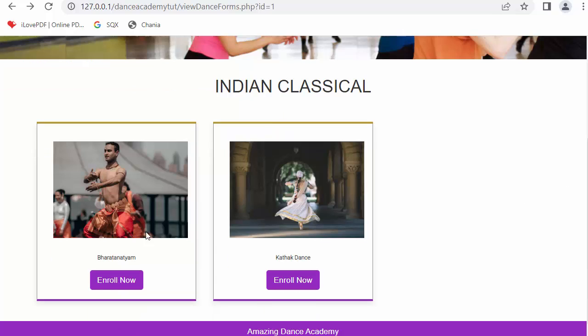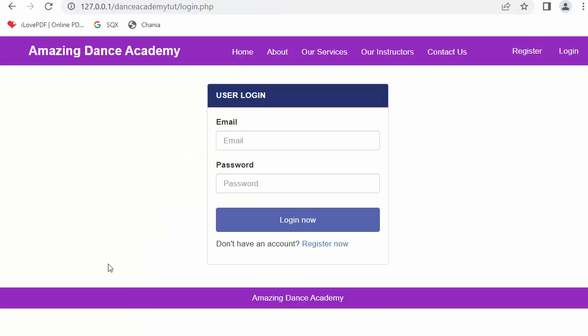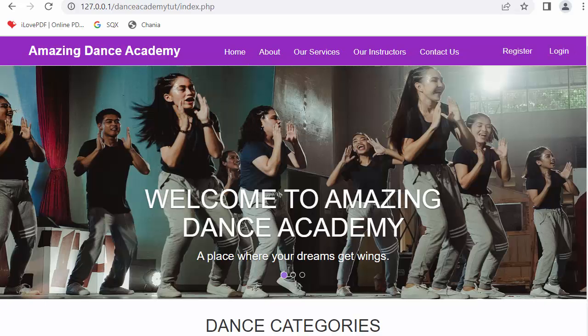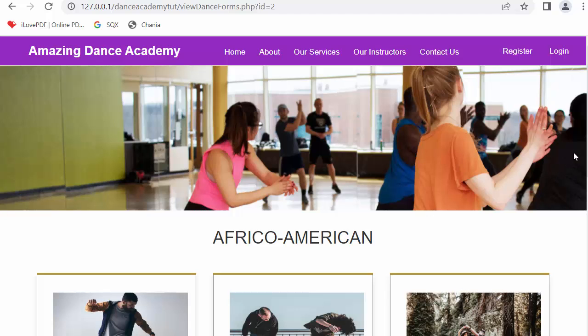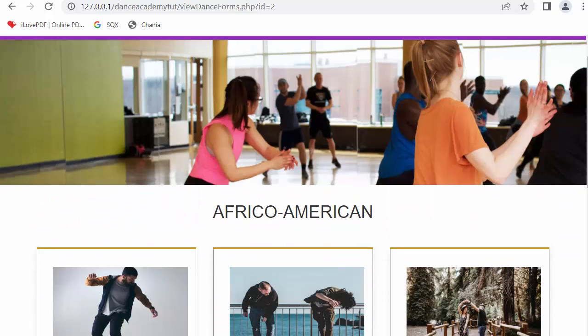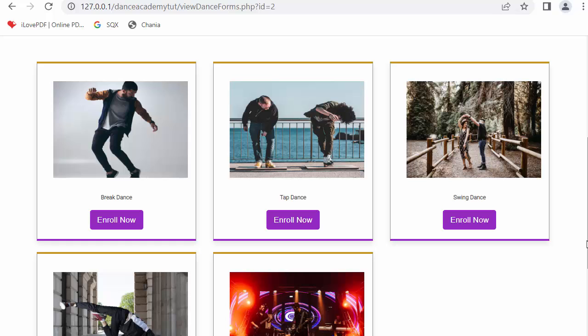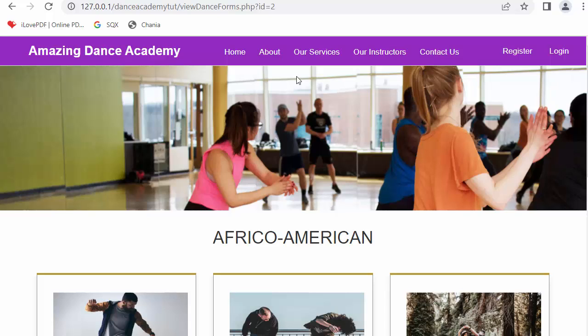Any student can enroll. When the user clicks on 'Enroll Now', it will ask them to login first. Once the student enters their username and password, a payment option along with other details will display. Once the user enters those details, the student will get enrolled in that particular course. Each category will have a set of dance forms, and if interested, users can join or enroll in those dance forms.